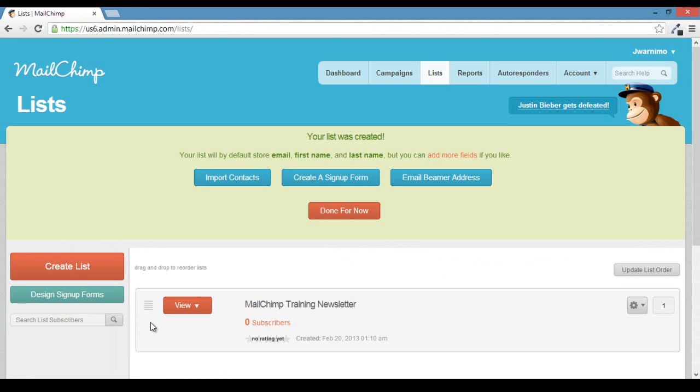After you click save, your list will be all set up. You have a handful of options to manage your list in the future.